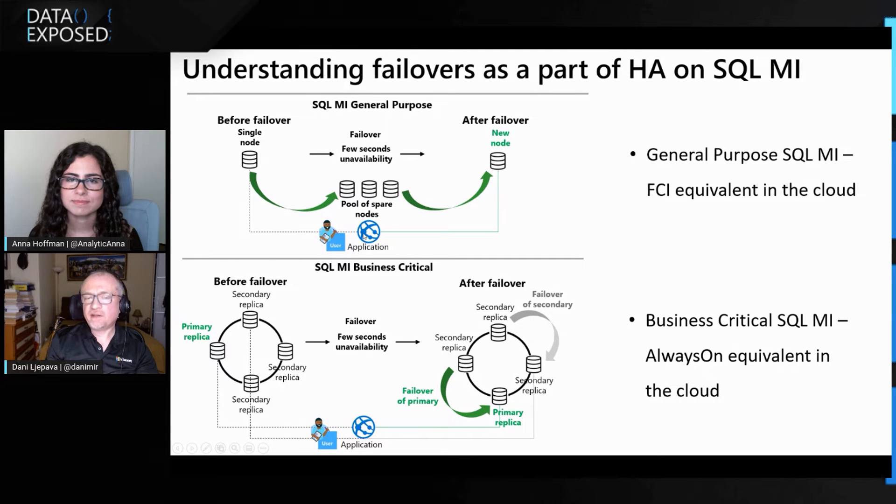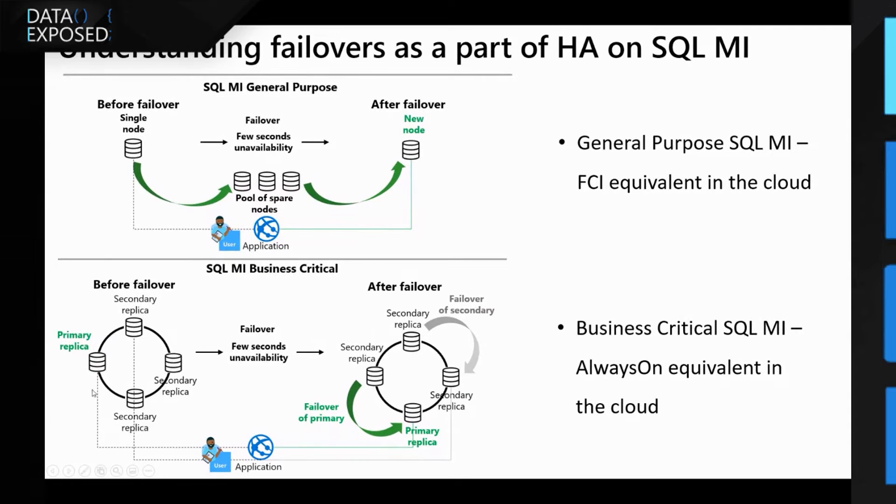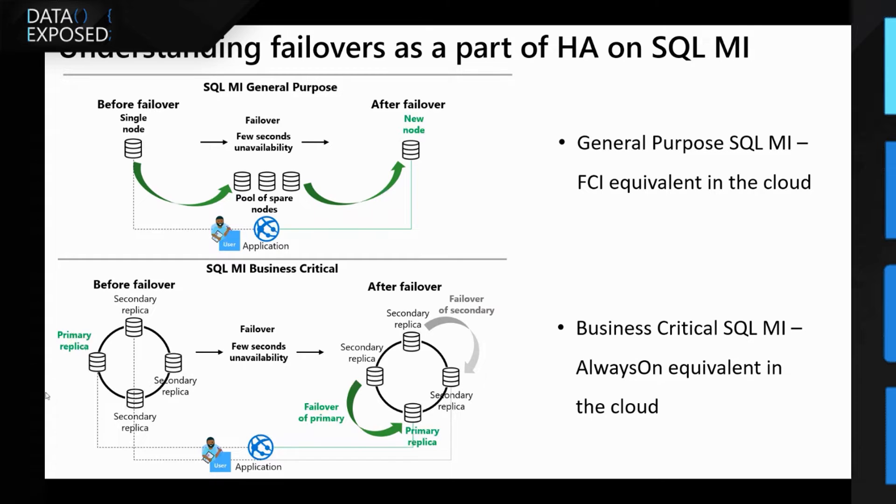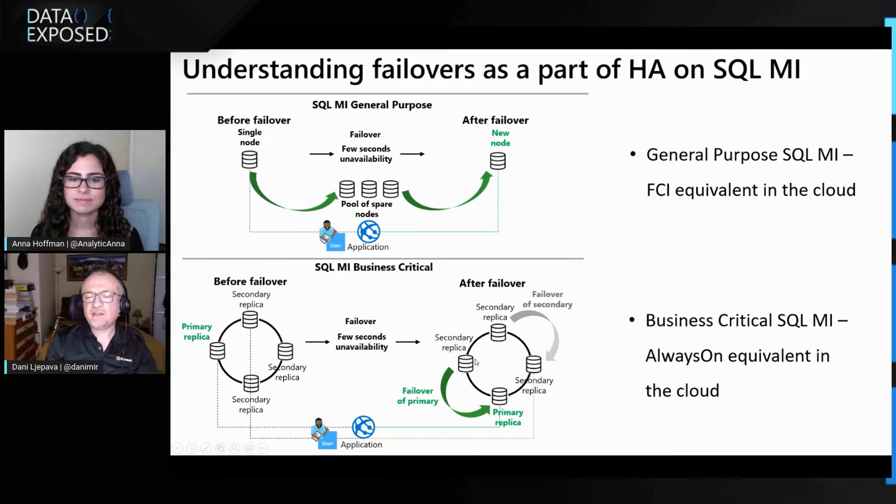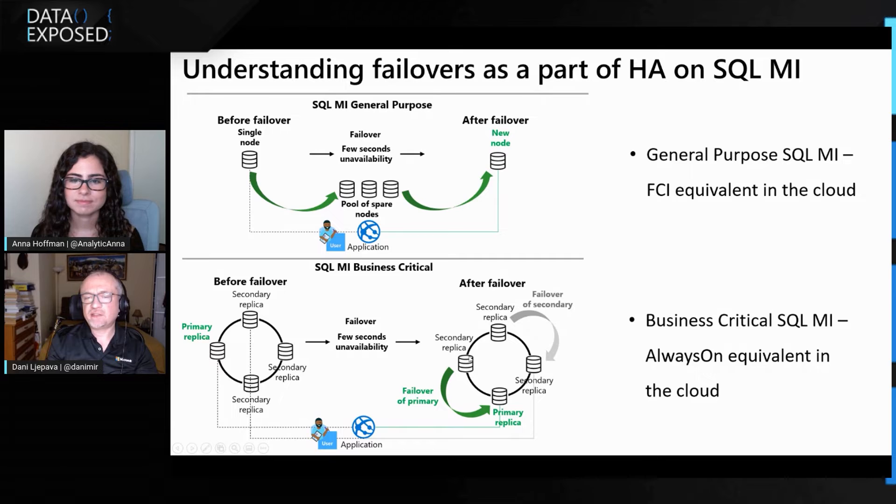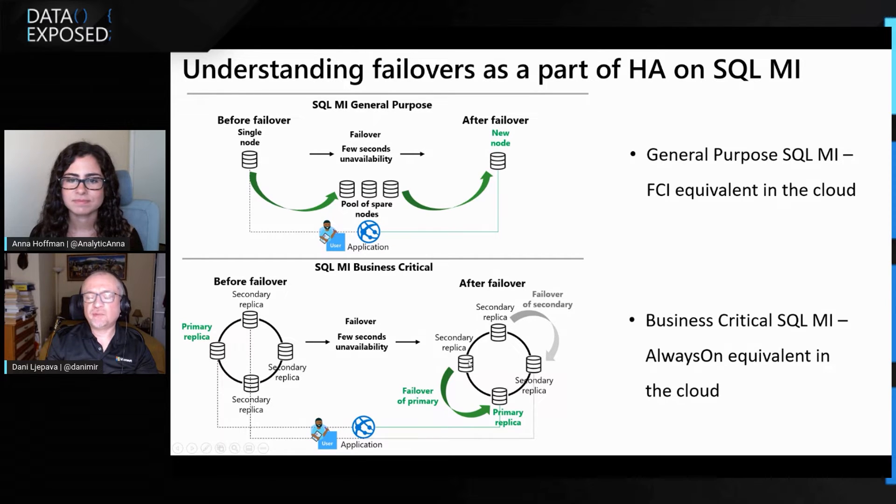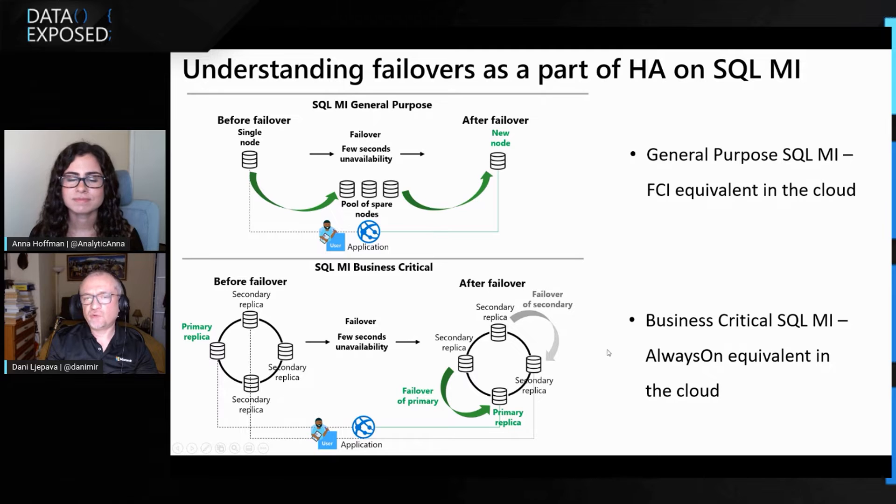And for business critical service tier, we have always-on implementation, which is equivalent to always-on on-premises, where there exists a primary SQL server and then three secondary replicas. If there is a failover, then a primary replica and secondary replica switch to place, or maybe if a node is faulty, that node will be taken out and then a new node will be rebuilt.